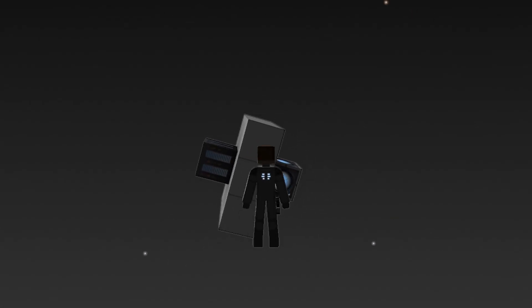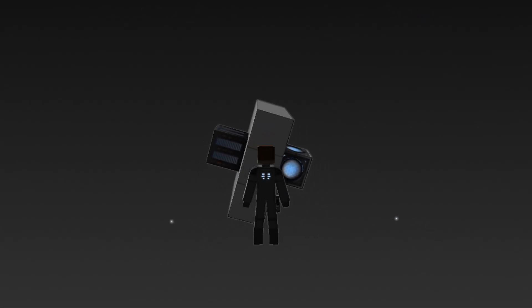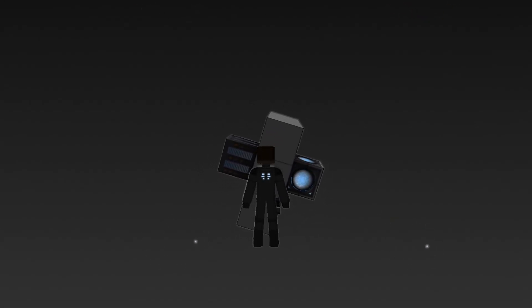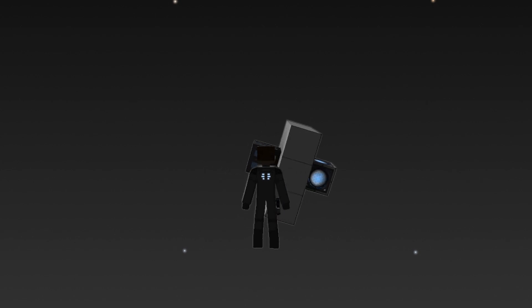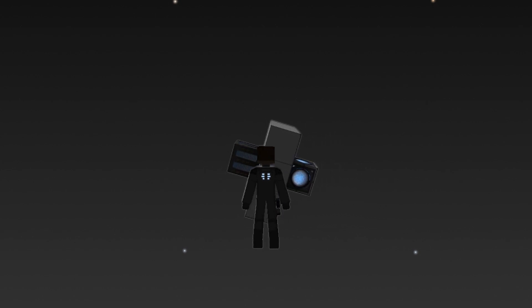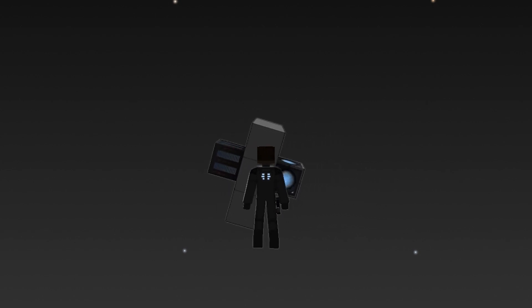Use the mouse to look around. Basic movement is achieved with the forward, backward, strafe left, and strafe right keys.